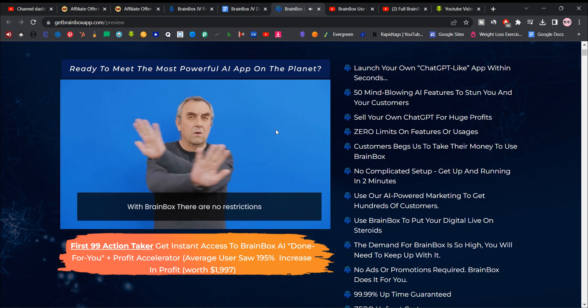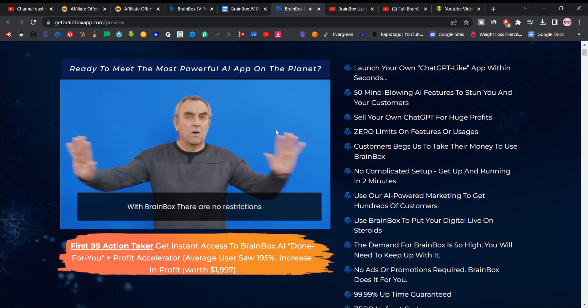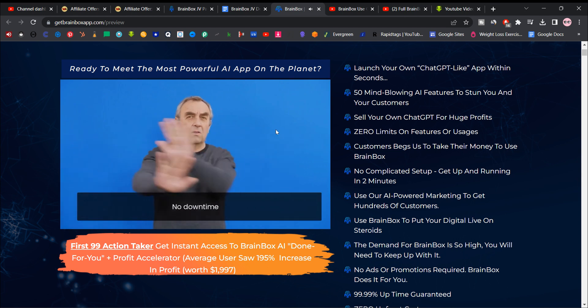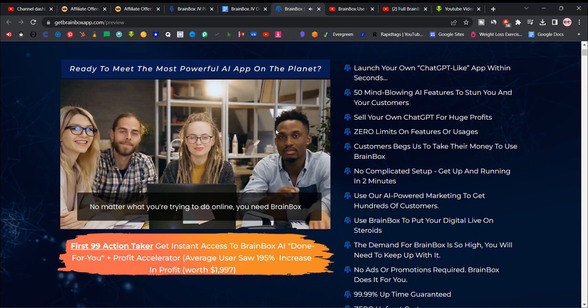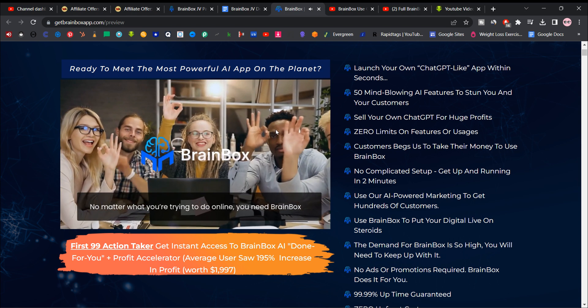With Brainbox, there are no restrictions, no downtime, no monthly payments. No matter what you're trying to do online, you need Brainbox.